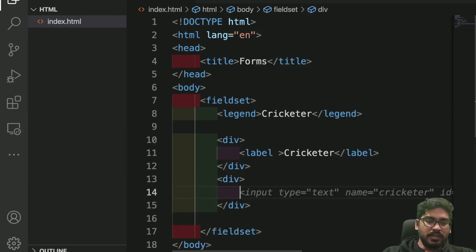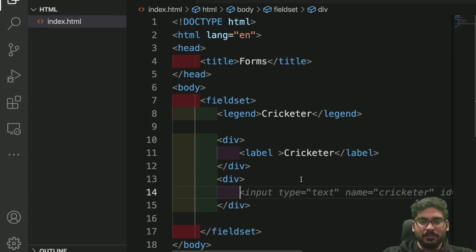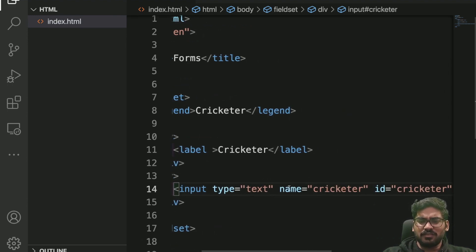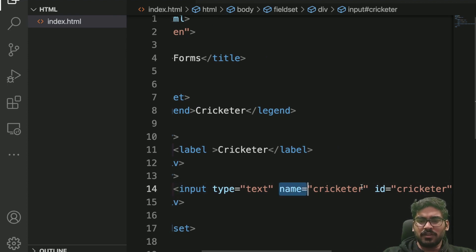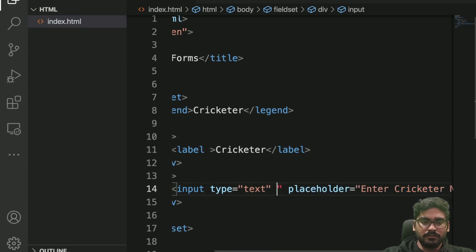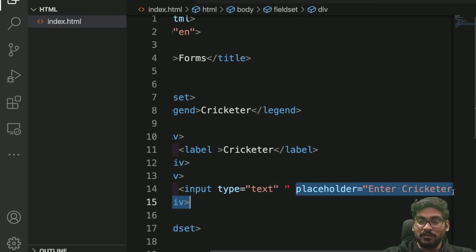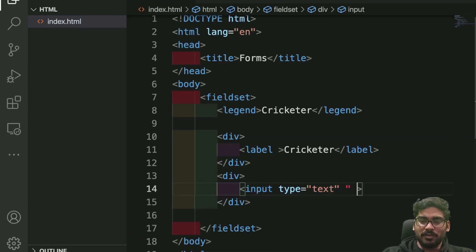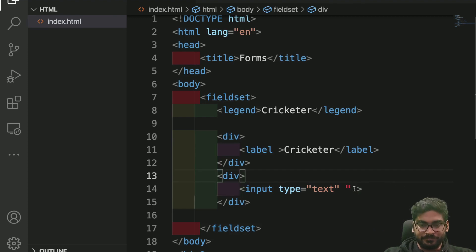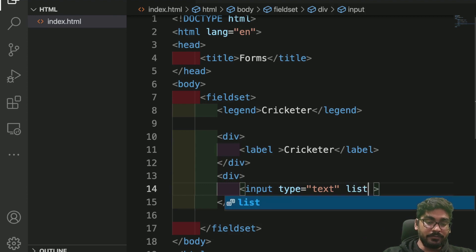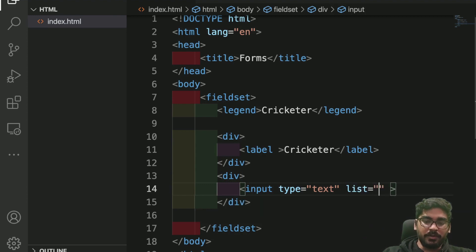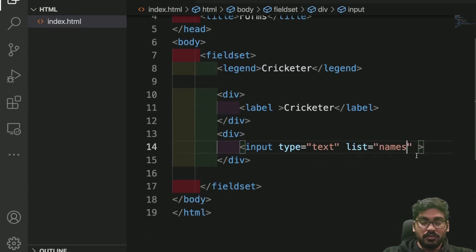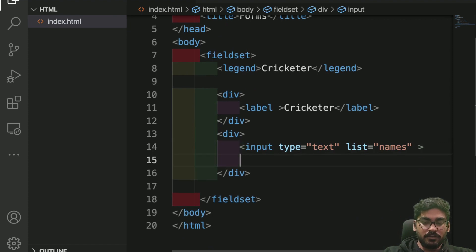Let's take another div for our input. Input type text, name cricketer, ID cricketer. I will not go with so many things. I'll just add a property here that is called the list property, and give a name for the list property, let's suppose 'names'.